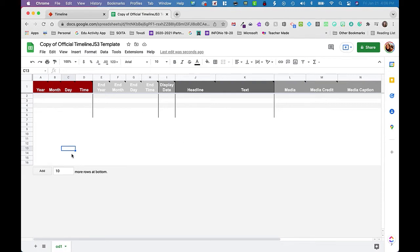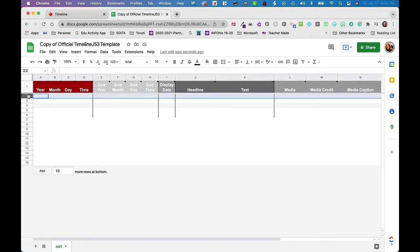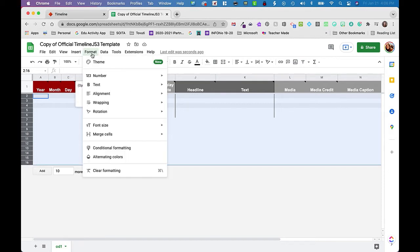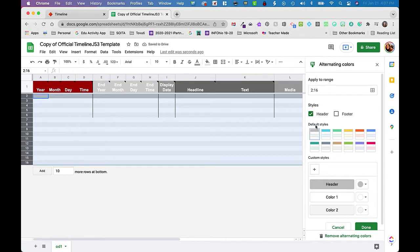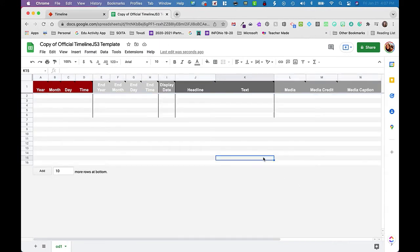The first thing I'm going to do is set up alternating colors, because it really makes it easier for your kids to track across the screen. I'll click on row 2, hold down Shift, and click row 16 to select all rows. Then I'll go up to Format and down to Alternating Colors. I'm going to leave it gray but you could change the color. I'll uncheck 'header' and click Done. Now we have these nice alternating colors.